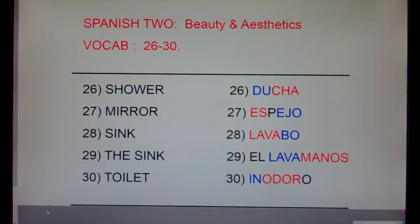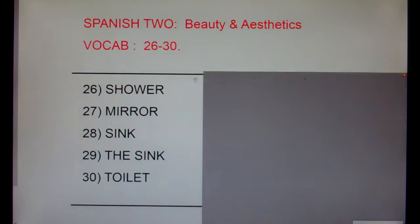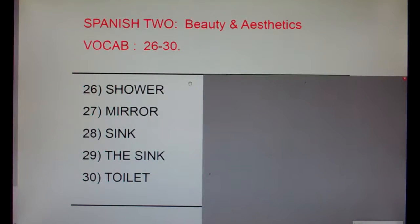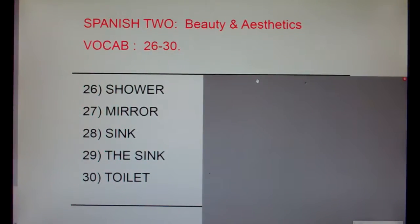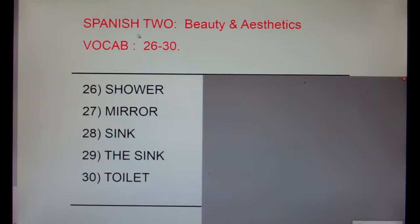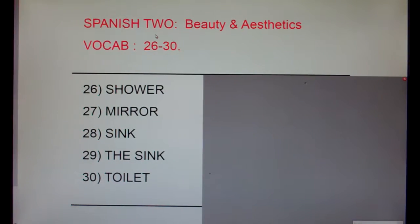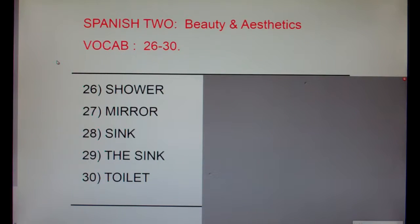Alright, let's cover up these words in Spanish and do our pause quiz. Please take a few seconds, look at these English words, and say the Spanish equivalents out loud. Or even better, look at these five words and write the Spanish equivalents down on a sheet of paper to make sure that you know Spanish 2, Beauty and Aesthetics, Vocab 26-30.